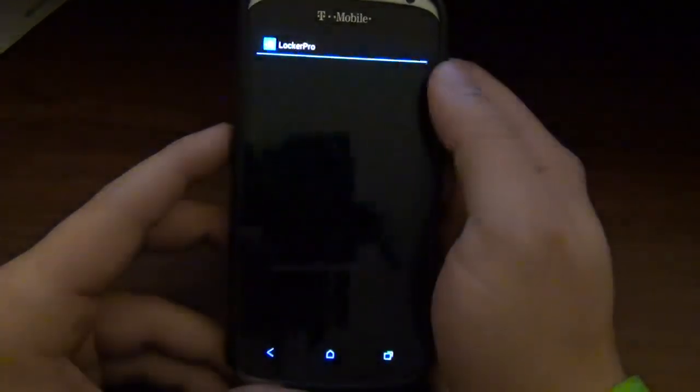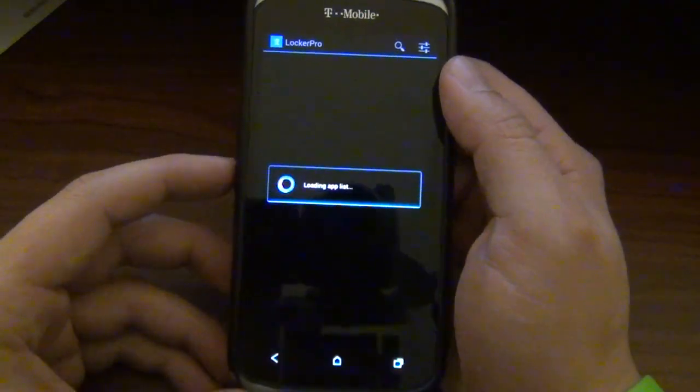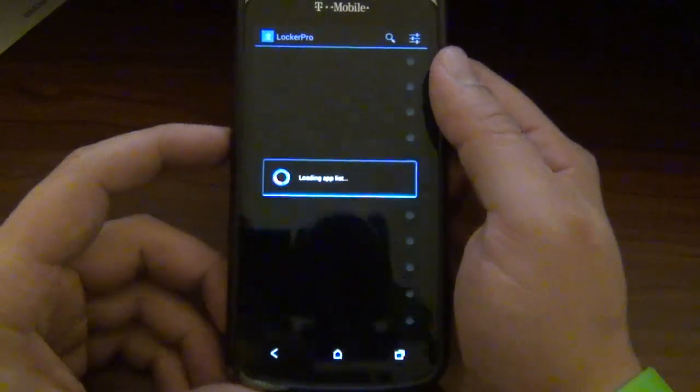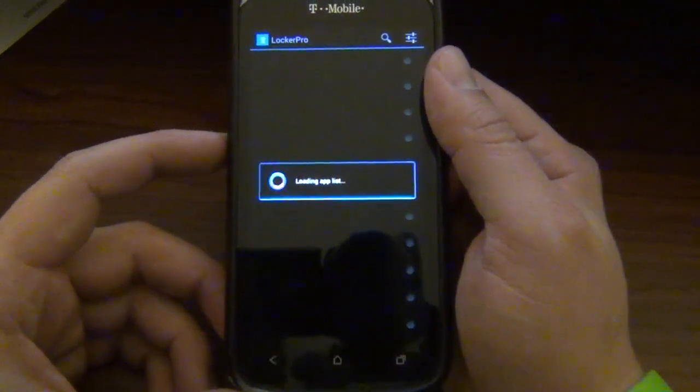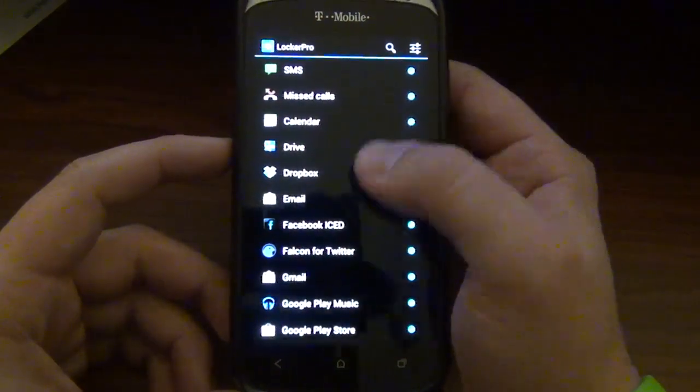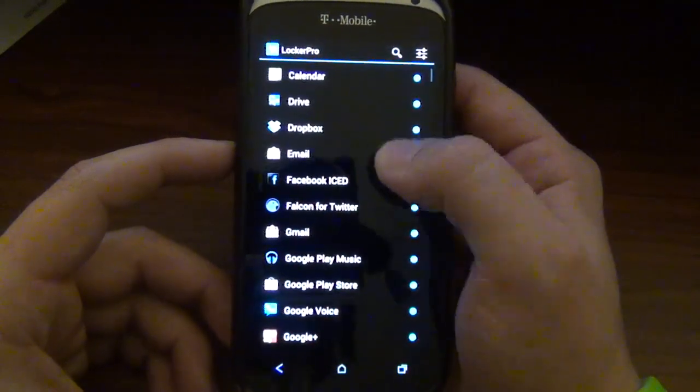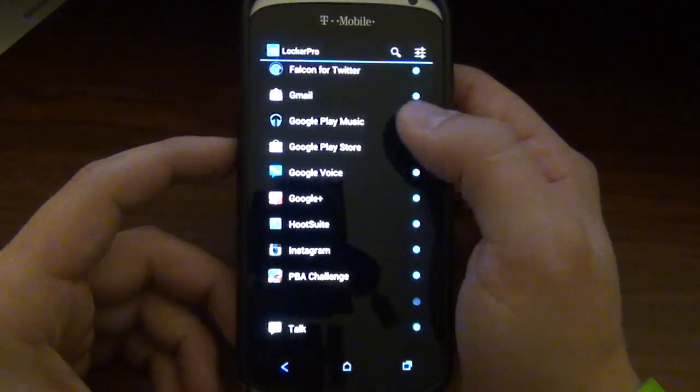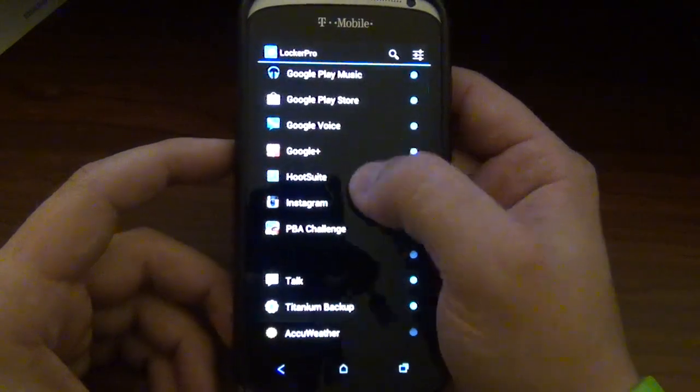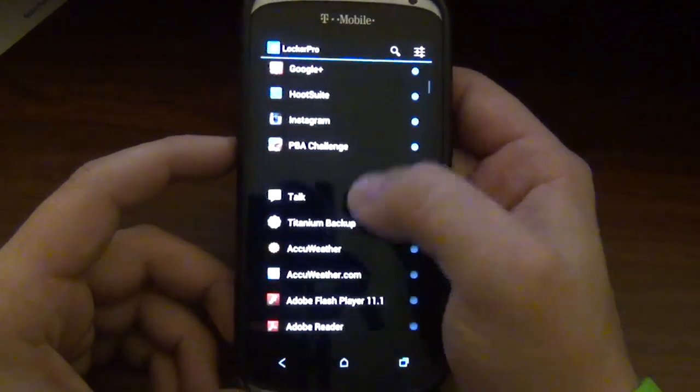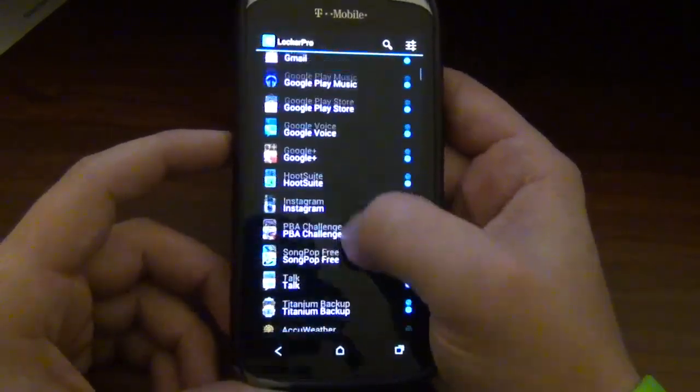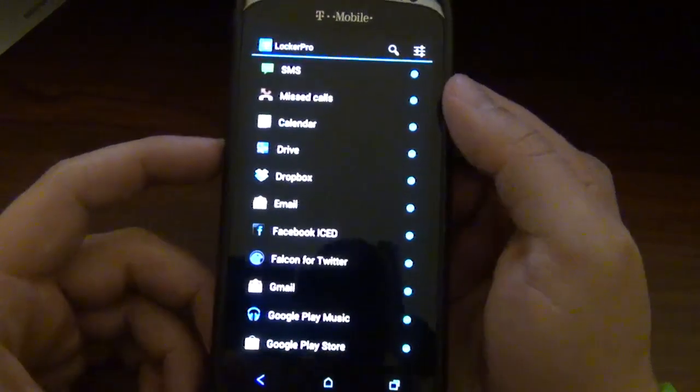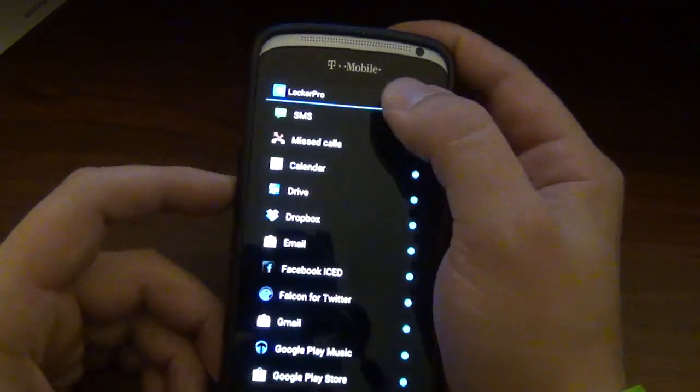But let's go ahead and take a look at the app. Oh, there it is right there. Now there is a light version and there is a paid version. I have the paid version just because I thought it was so cool. And as you can see right here, these are all the apps that I will receive notifications on my lock screen.